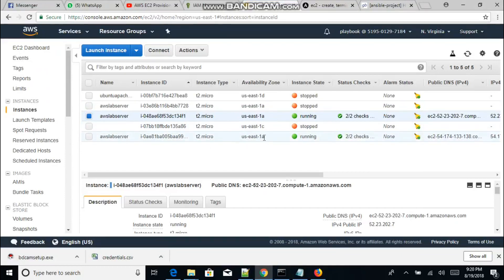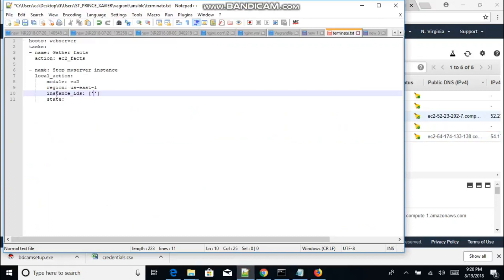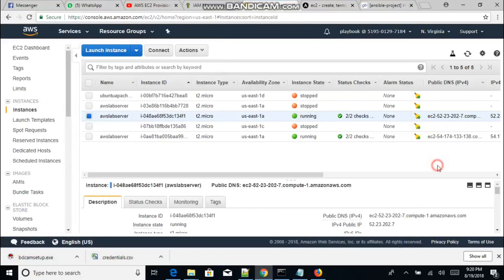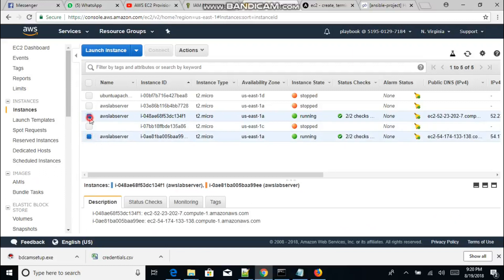It could be different from yours. Here I have two instances — one in us-east-1a and another in us-east-1. The next parameter we need is the instance ID. This instance ID specifies the particular instance that's actually running; we need it to tell the playbook which instance to start or stop.